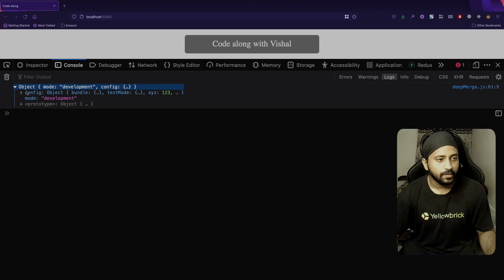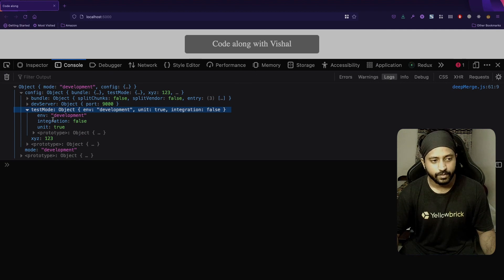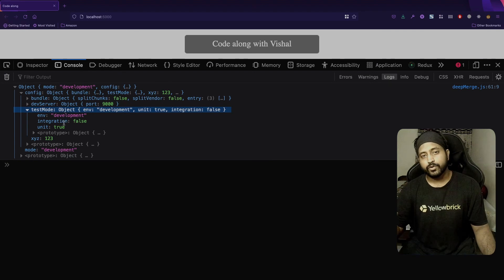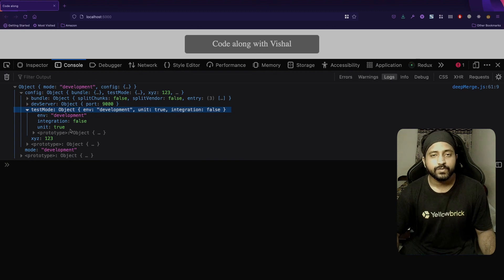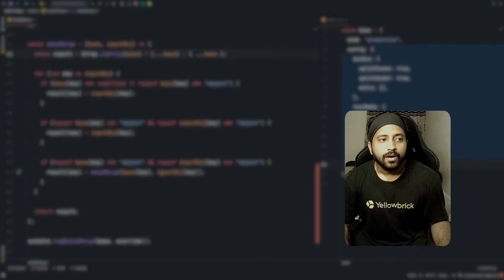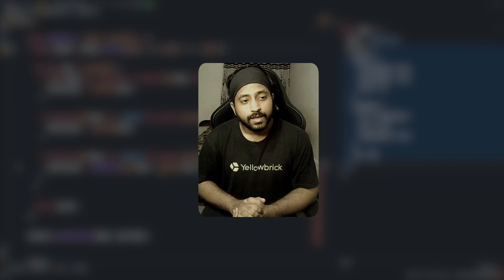Hit refresh and now the xyz entry is present. In testMode, unit: true is also present. The env override from 'production' to 'development' is correct, integration changed from true to false correctly, and unit which was untouched is still there. That solves the deep merge. If you have any questions drop a comment, hit a like, share the video, subscribe for more code-alongs, and hit the notification bell. That's all, thank you, bye.